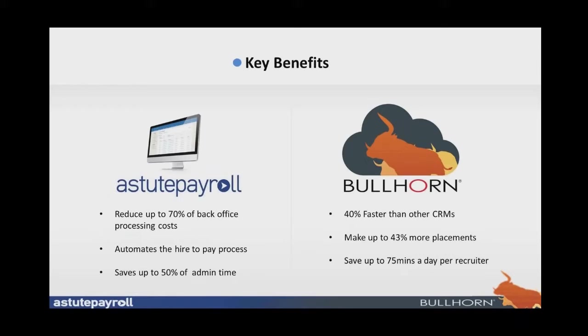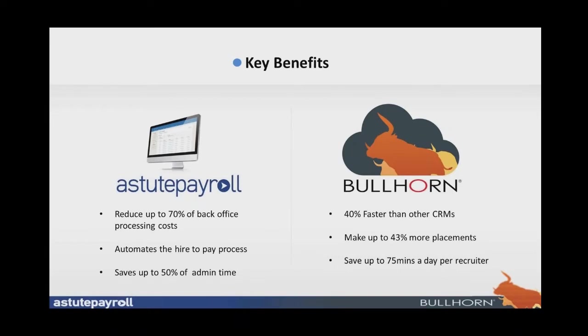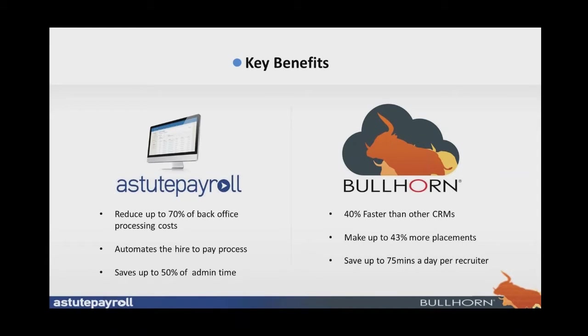Looking at the key benefits. Astute Payroll, when used with Bullhorn, reduces up to 70% of back office processing costs. These figures have come from testimonials from existing customers who also confirm that the automation from the hire right through to the pay process within Astute Payroll helps save, in many instances, up to 50% of administration time. And from the Bullhorn side, what we've been able to see is that Bullhorn is 40% faster than other CRMs. That allows you to make 43% more placements. This is what our clients are currently telling us. And also that your recruiters can save up to 75 minutes per day.